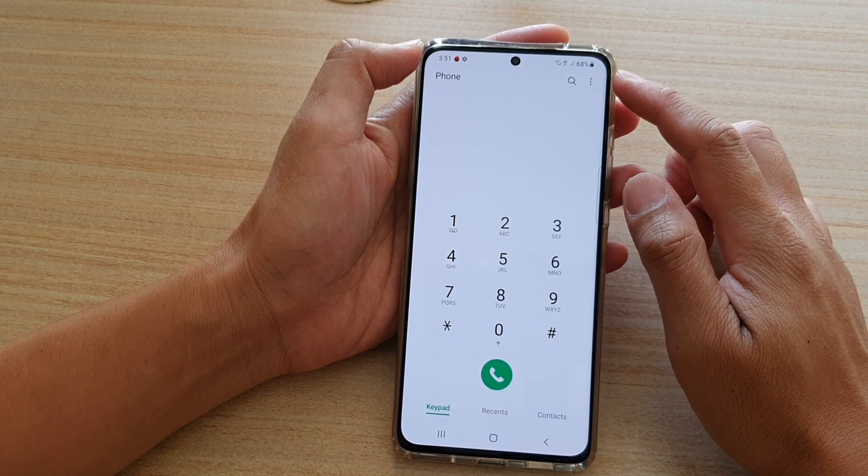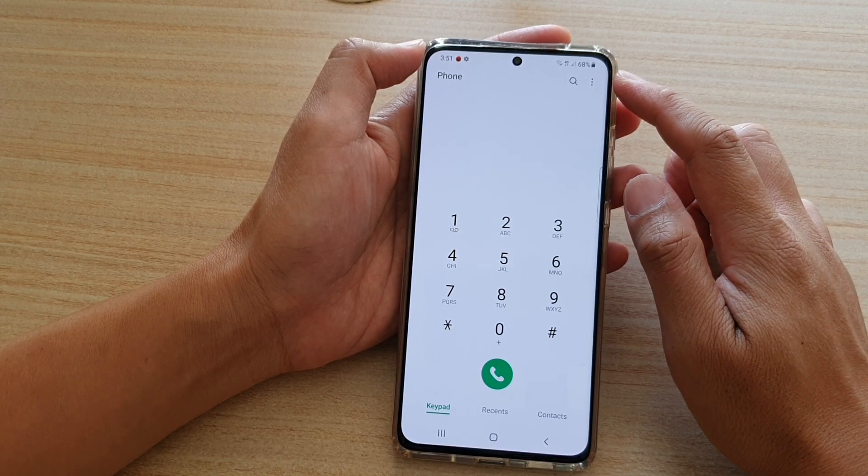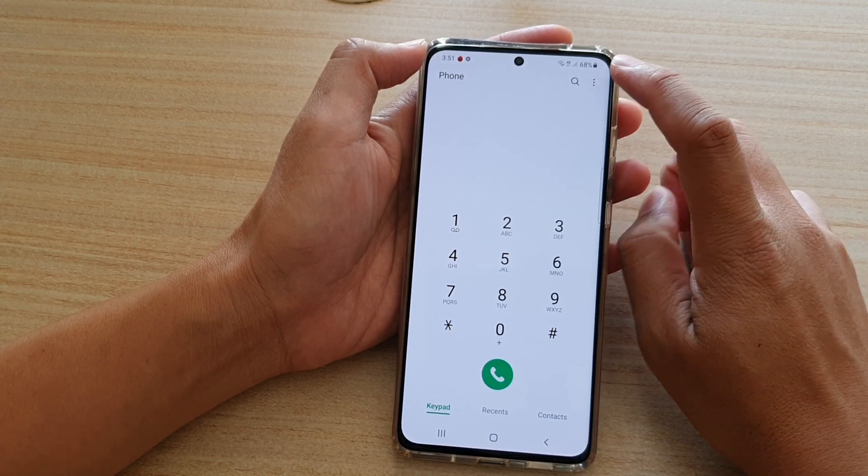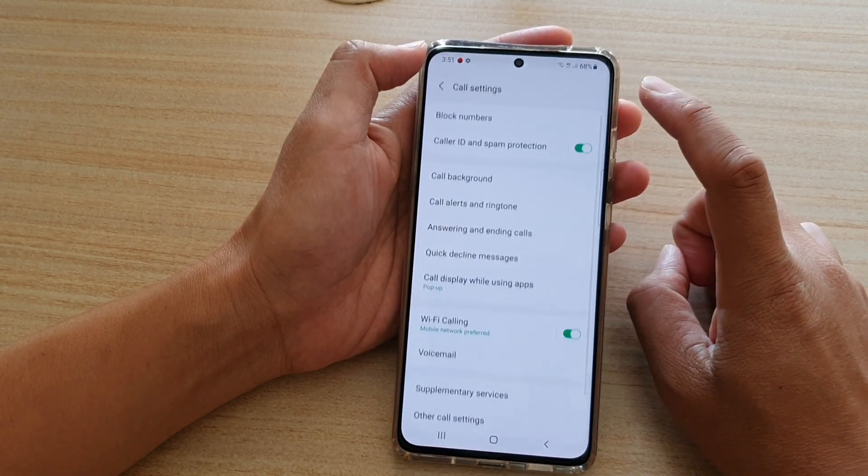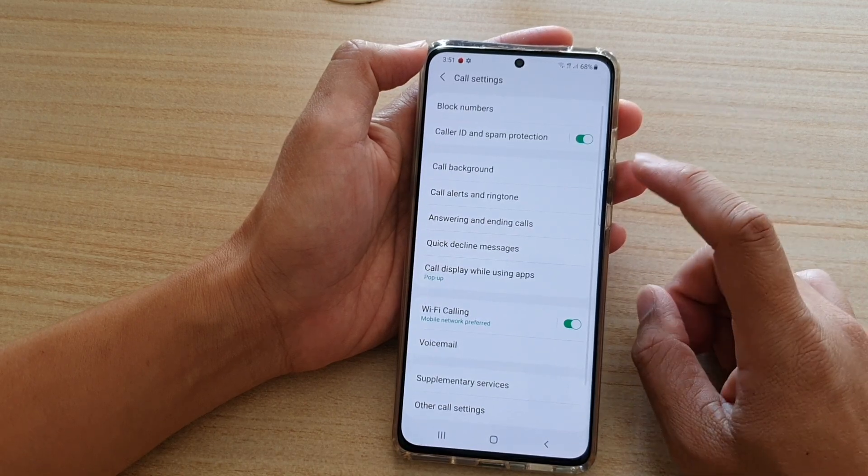Next, we're going to tap on the option key at the top and tap on settings from the pop-up.